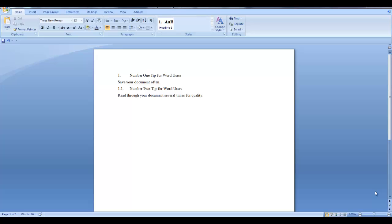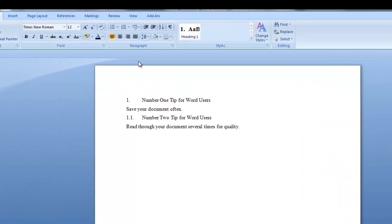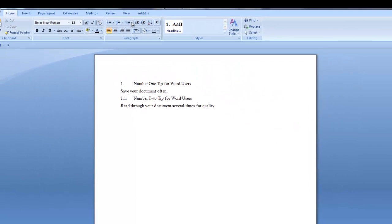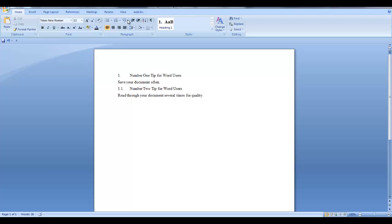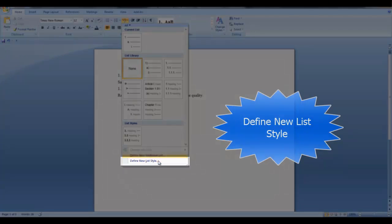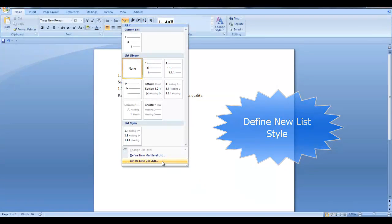For now let me show you how I have been successful creating numbered headings. On the home tab in the paragraph group click the down arrow for multi-level list. At the bottom of the list you want to define new list style.